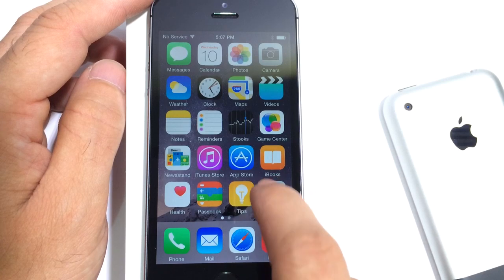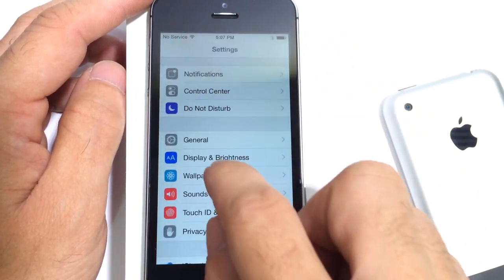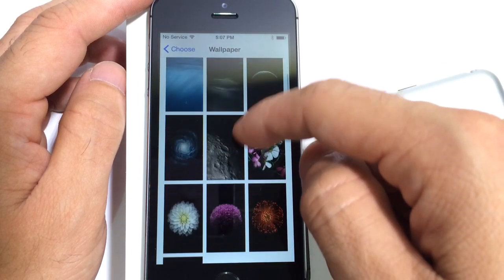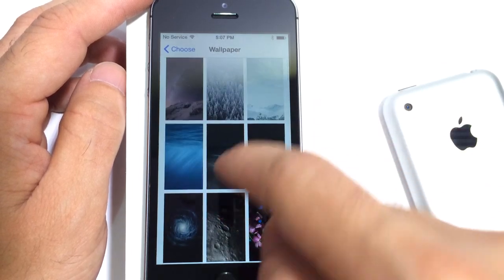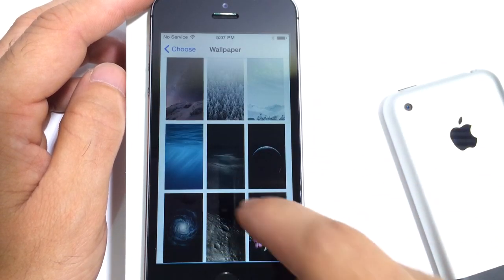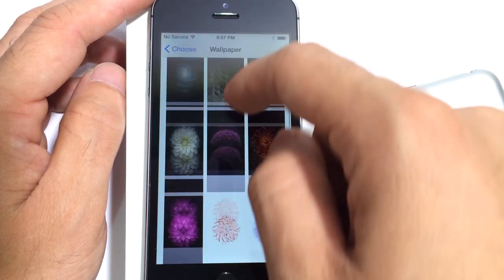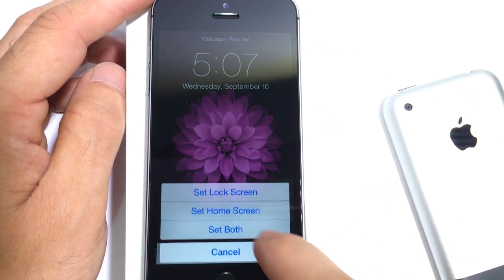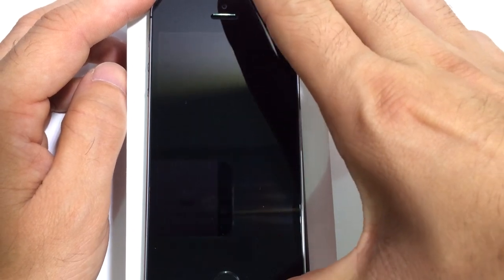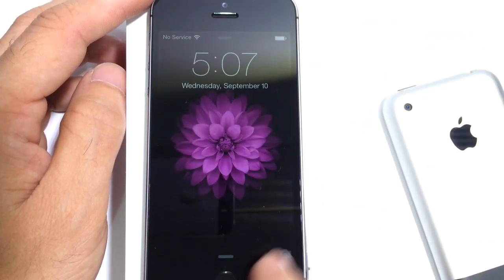Now as we jump into the Settings application in the wallpaper section, you will notice a couple of new wallpapers here that Apple added onto the iOS platform. As you can see here, very nice. This is the typical iOS 8 wallpaper. Also added a couple of new ones, really nice ones as well. I'll go ahead and add one of these to just show you guys how they look, and I think they look really nice actually.